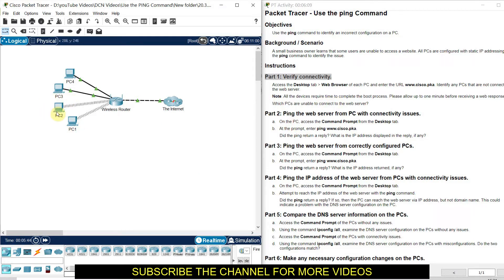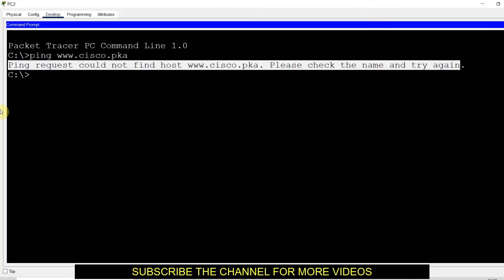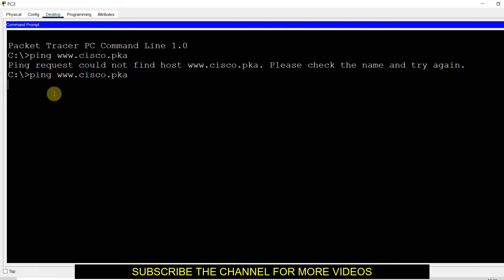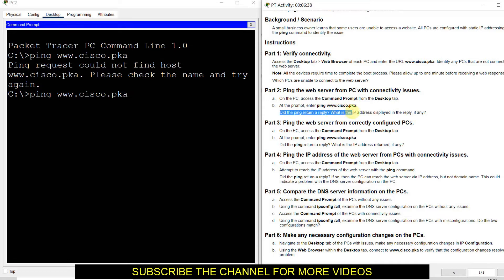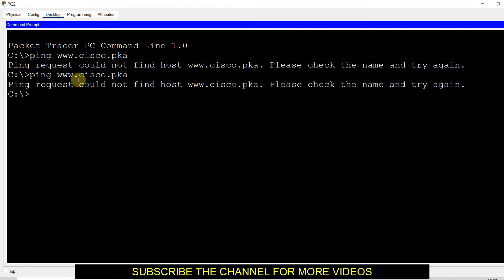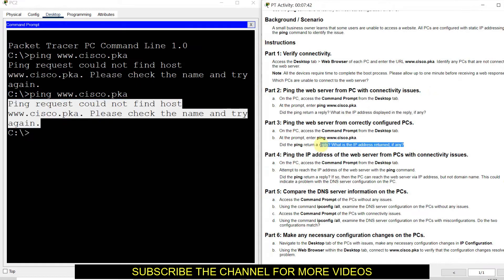For Part 2, the instruction says: ping the web server from the PC with the connectivity issue. So I go back to PC2 and try to ping the website again. The instruction also asks: did the ping return a reply, and what is the IP address displayed in the reply, if any? I am getting the same error message — no IP address is returned. So the answer is: no, I am not getting any IP address.